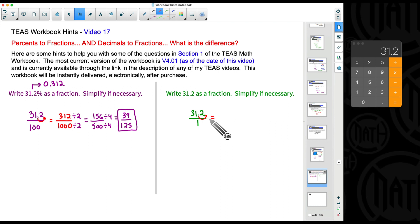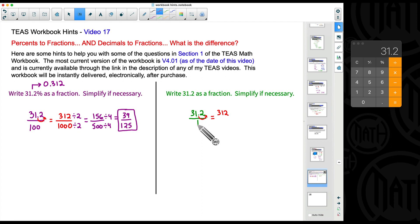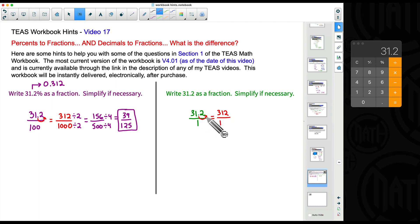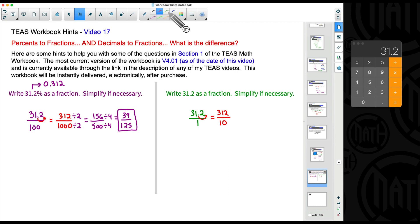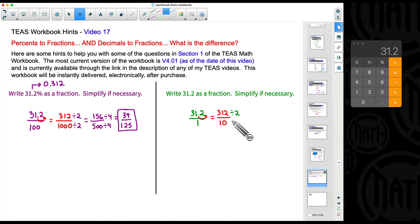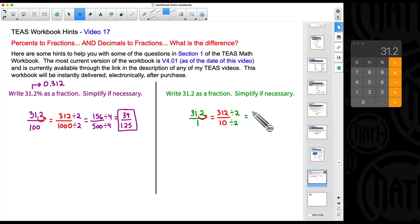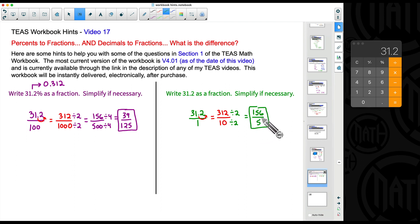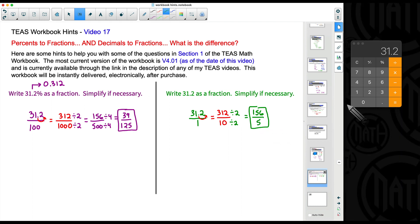Now we simplify 31.2 over 1 using a very similar approach: move the decimal in the top number to the right to make it a whole number. Moving it one place to the right still gives us 312. Since we moved the decimal one place, we add one zero to the bottom — which was originally 1 — giving us 10. So we have 312 over 10. Both are even, so divide by 2: 312 divided by 2 is 156 and 10 divided by 2 is 5. This fraction, 156 over 5, will not simplify any further. It's fine if it's an improper fraction — don't worry about converting to a mixed number unless told to.